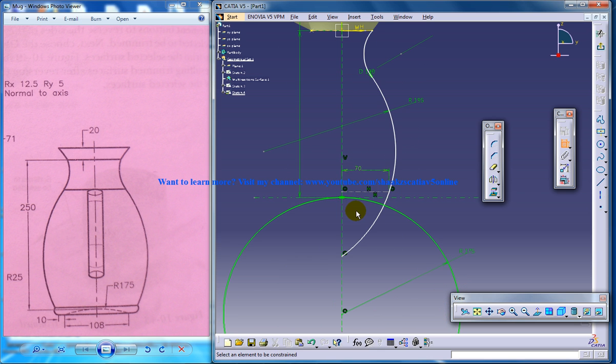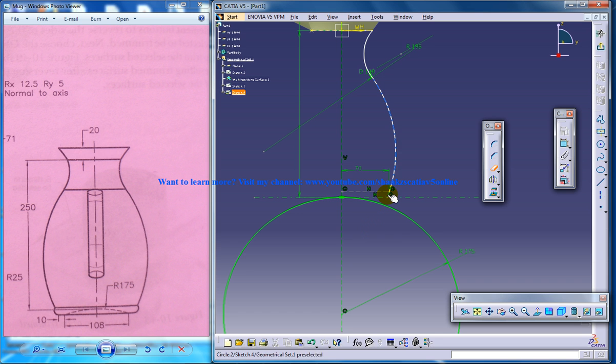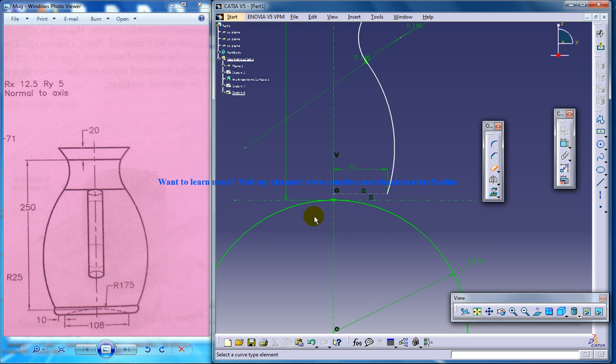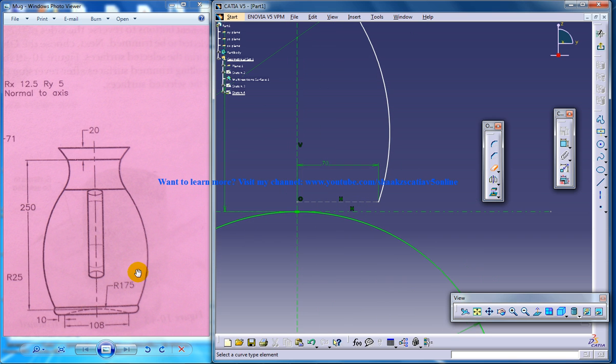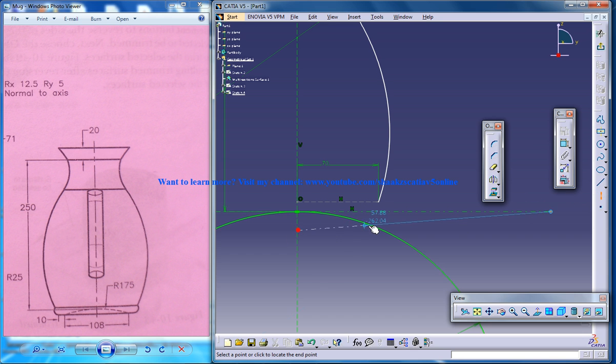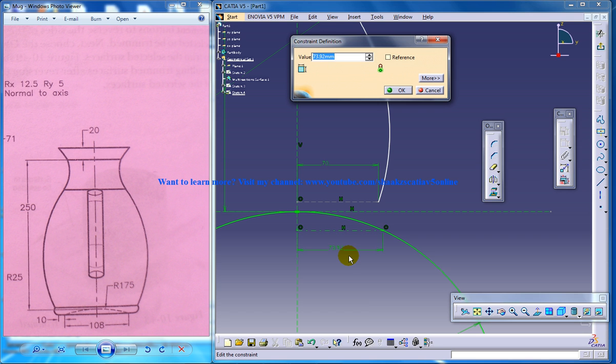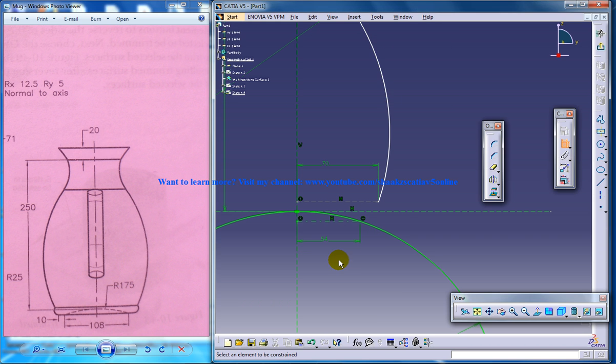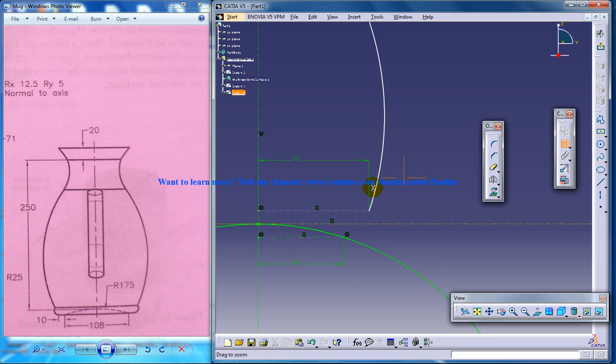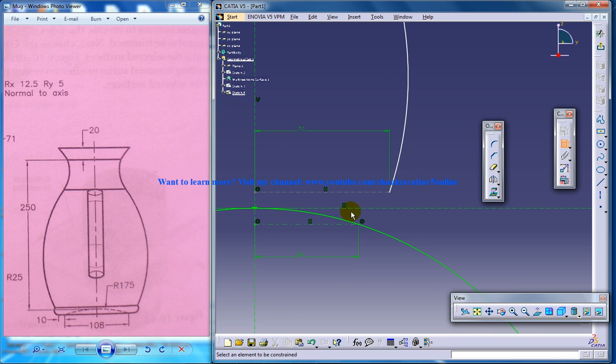Let me just trim this one up to this. There is a 108 distance line over here, so I'm going to use an axis line for that. Let me just give the distance as 54, that's half of 108.